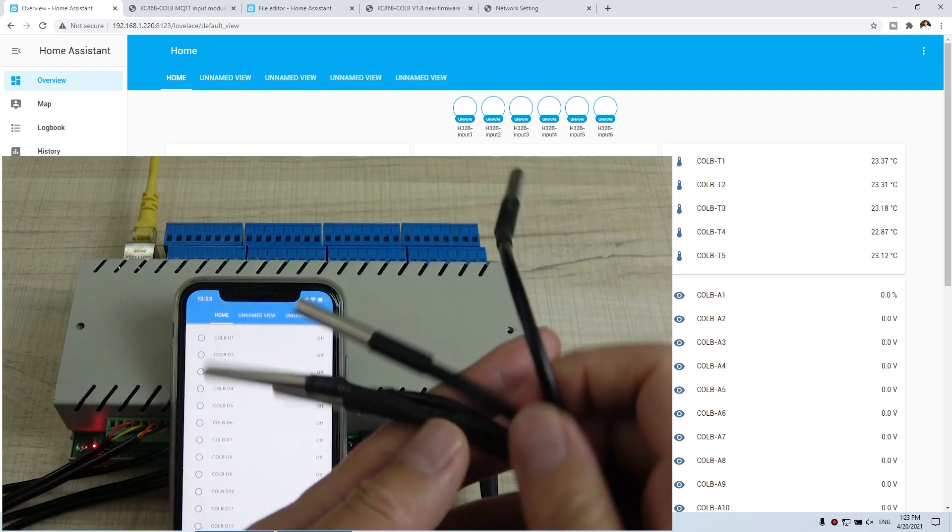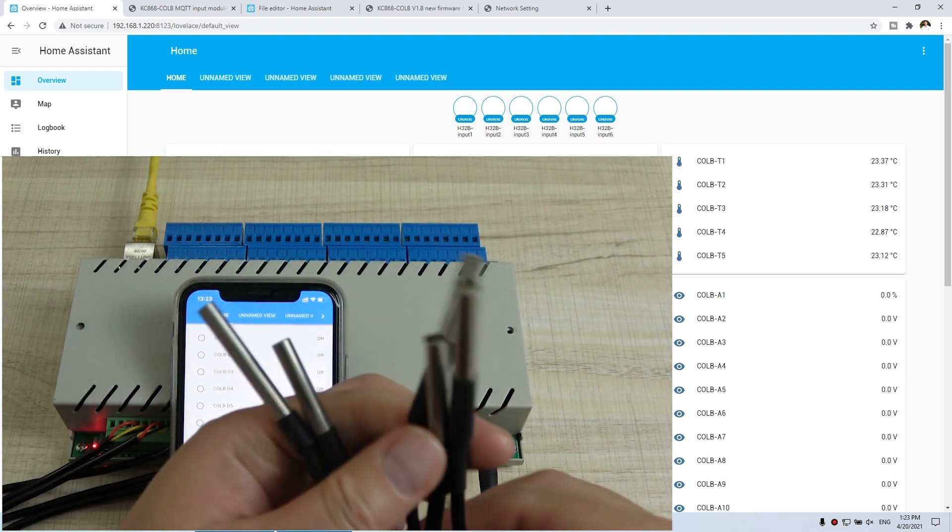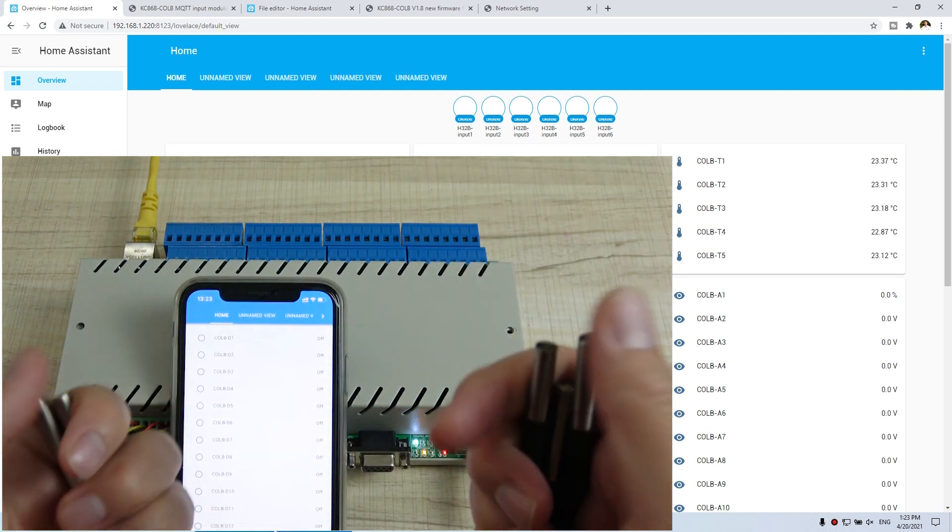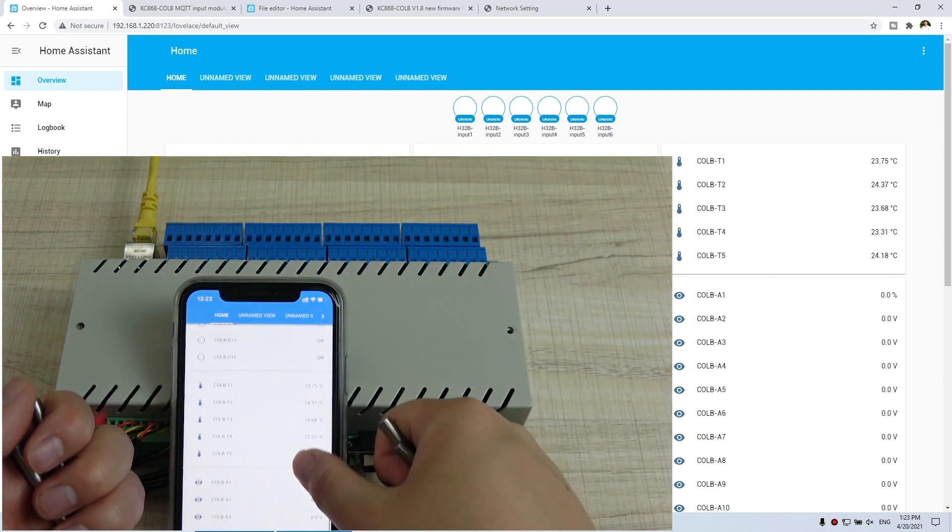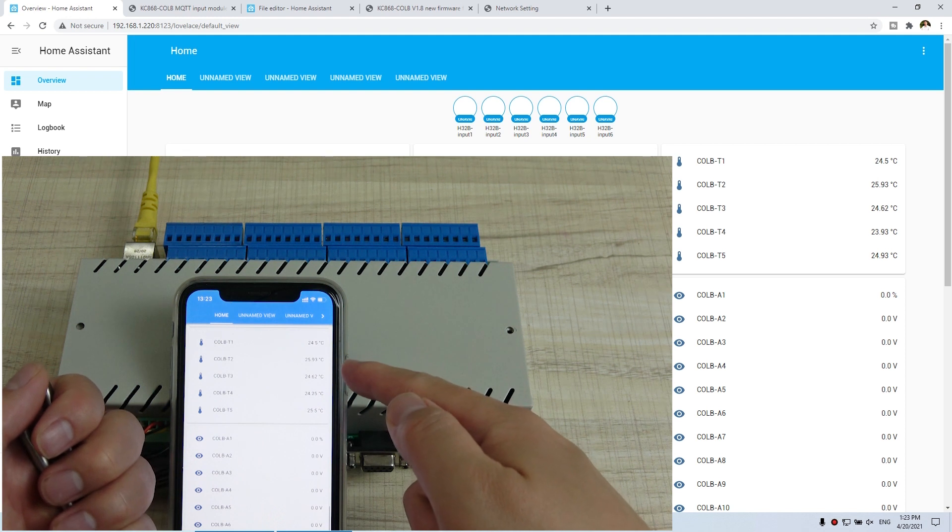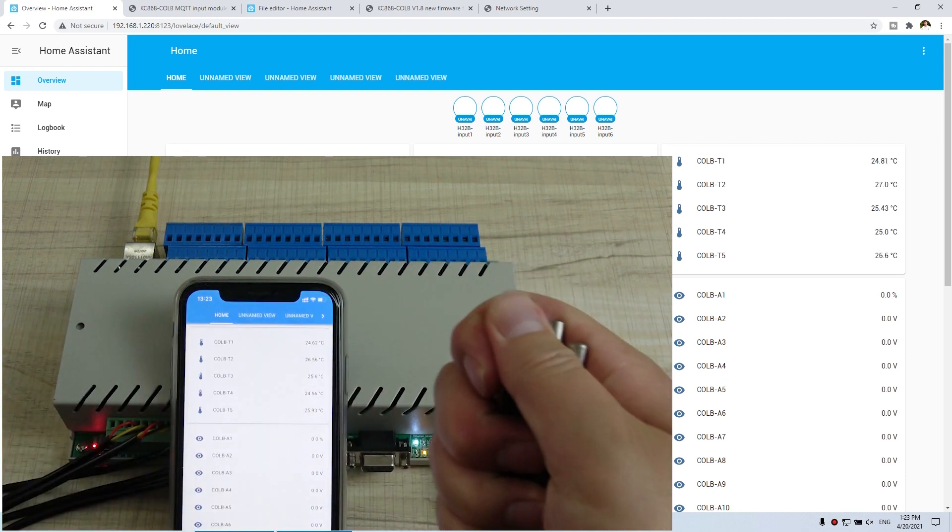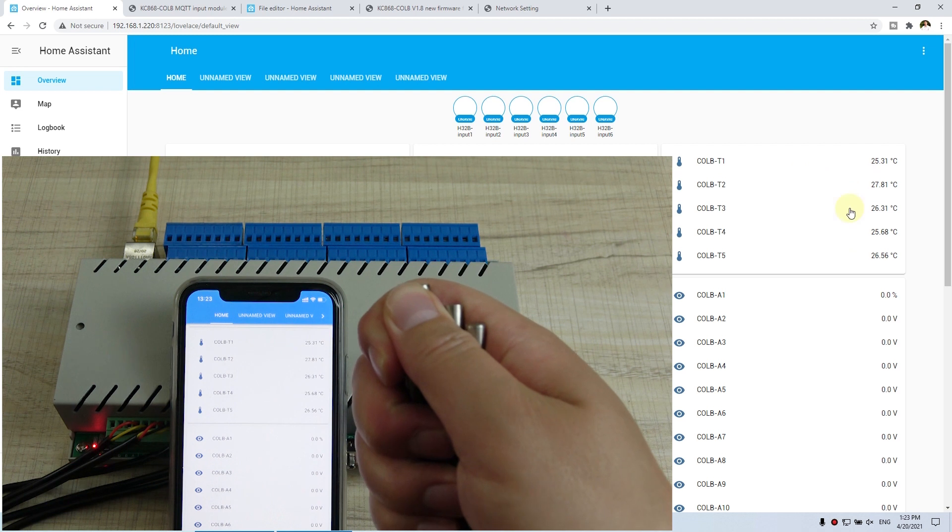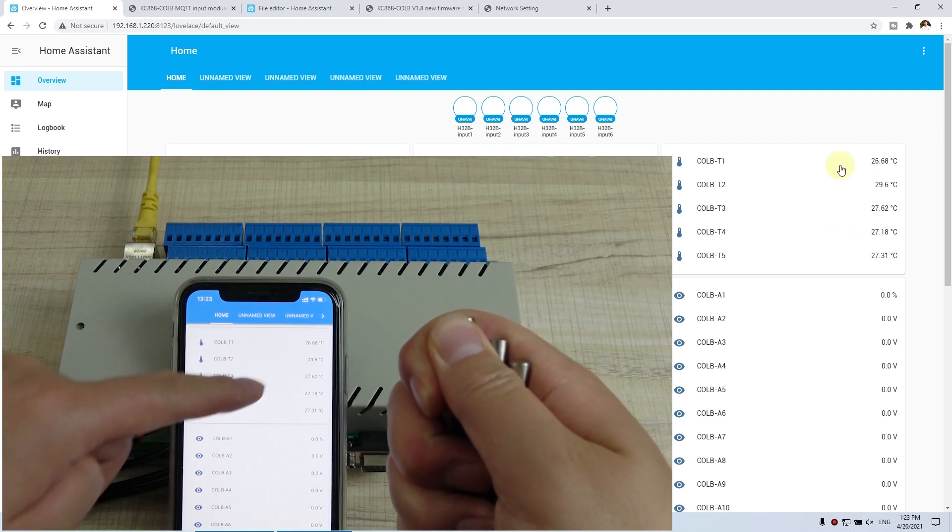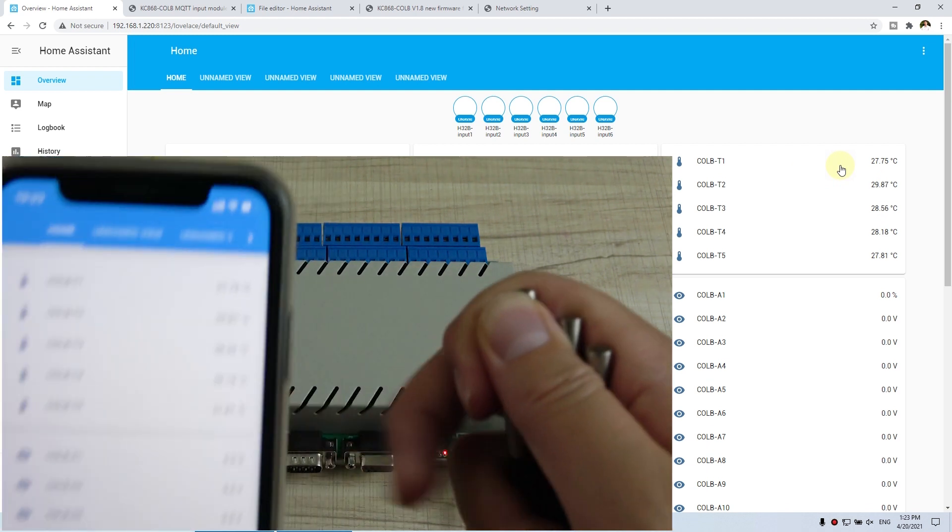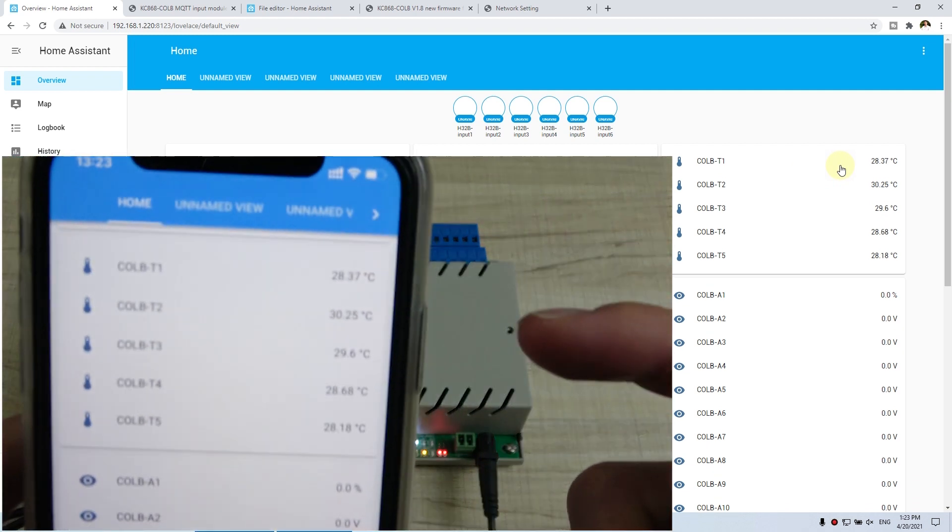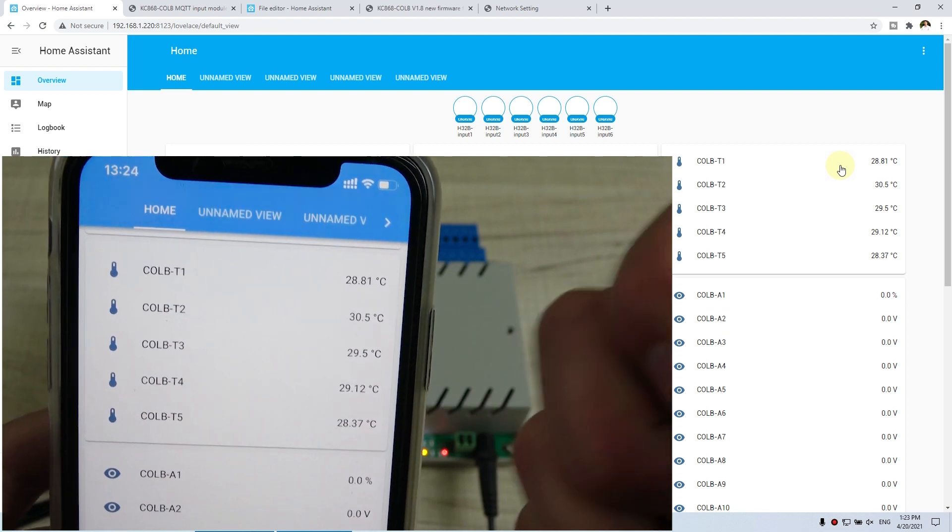This is a fire temperature sensor. We can let it become up. You can see the temperature. Five-channel temperature is up. And this is a mobile phone, this is mobile phone temperature.